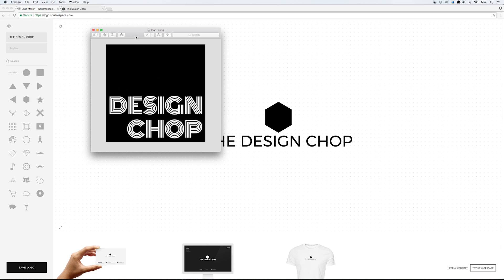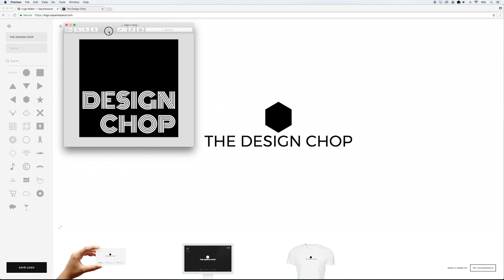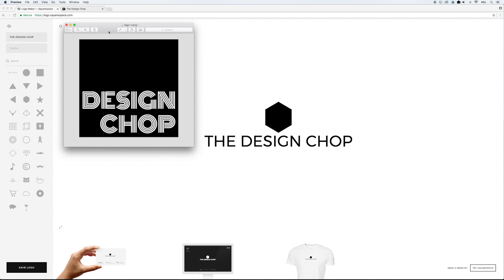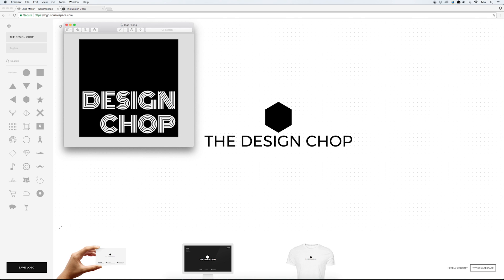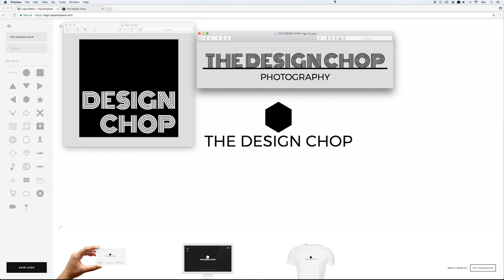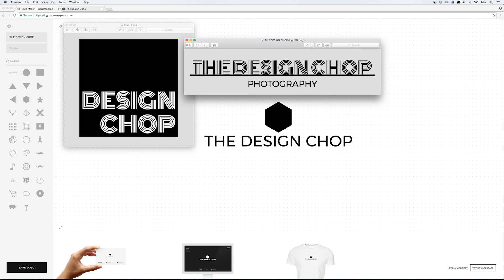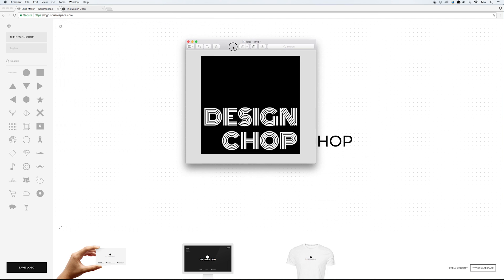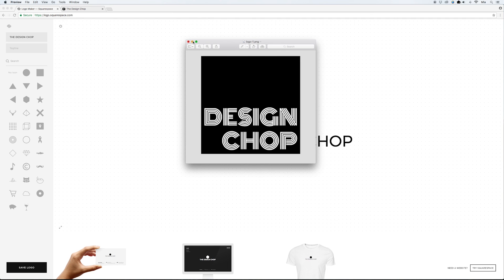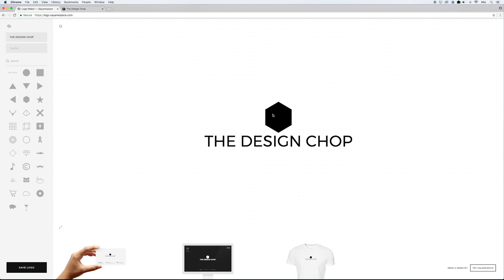The first logo is a black square in the background with the company name on top of it. The second one has the company name on top and then a tagline or business type at the bottom. I'm going to start with the first one.